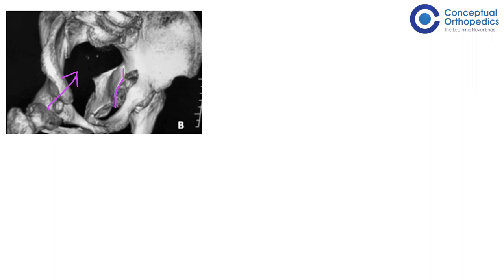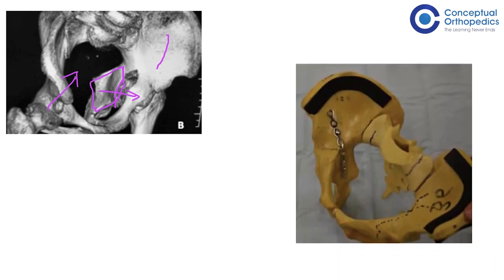We could see that on the left side, the quadrilateral plate is fractured and the femoral head has migrated medially inside the pelvic brim. Now, if we try to approach this from the top, we will not be able to, number one, see this fracture fragment properly, and number two, push it back to its normal location. For example, in a bone model, imagine a fracture of the medial quadrilateral plate and the femoral head coming in medially into the pelvis.